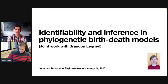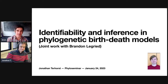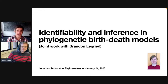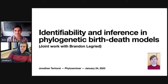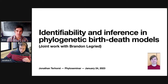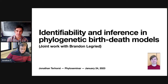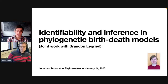Hello everyone and welcome to phyloseminar.org. The current theme is birth-death identifiability, and this is the first talk in a series of three talks on that topic. Please use the YouTube live comment box to ask questions. Today's speaker is Dr. Jonathan Terrehorst.